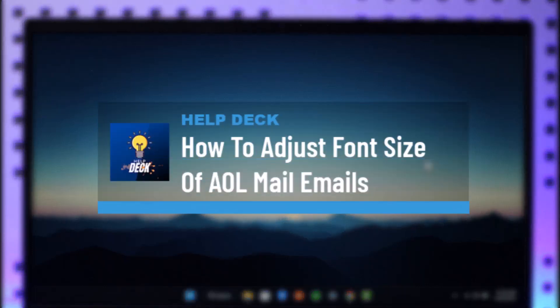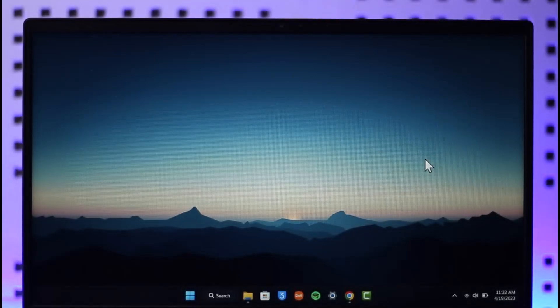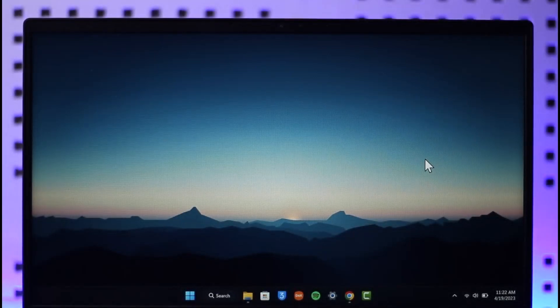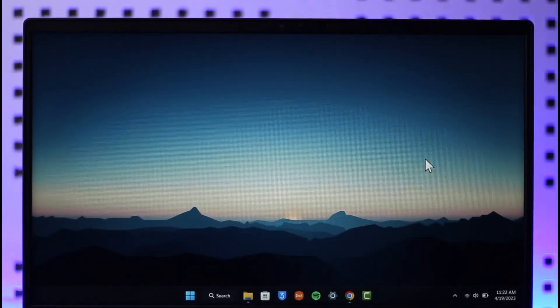How to adjust font size on AOL Mail. Hi everybody, welcome back to the channel. In today's video I'll simply guide you through the steps on how you can actually adjust your font size on AOL Mail.